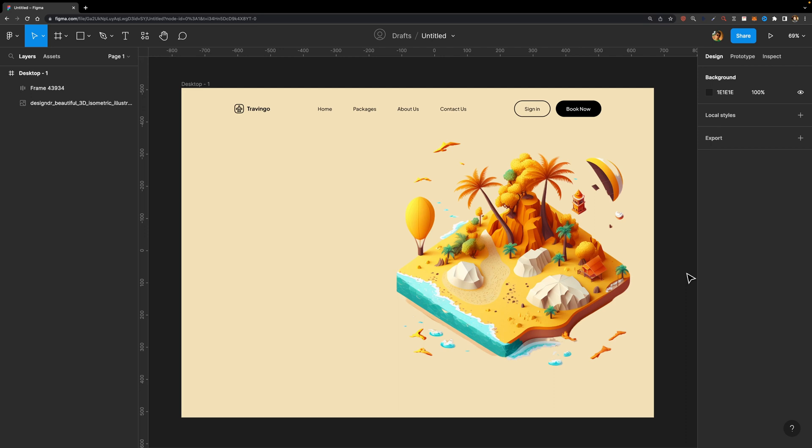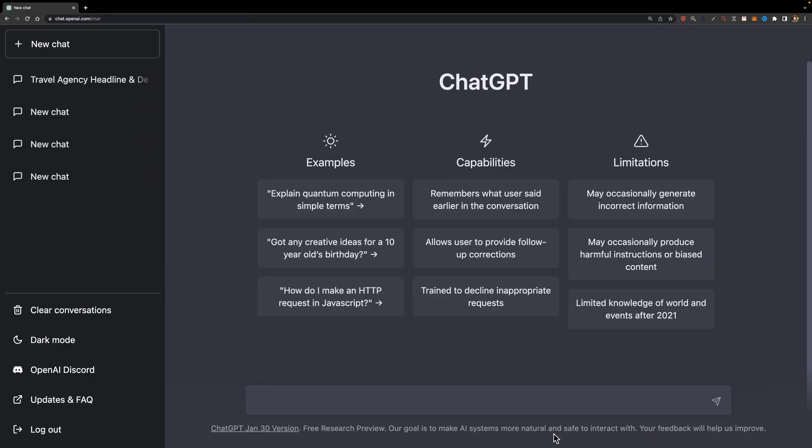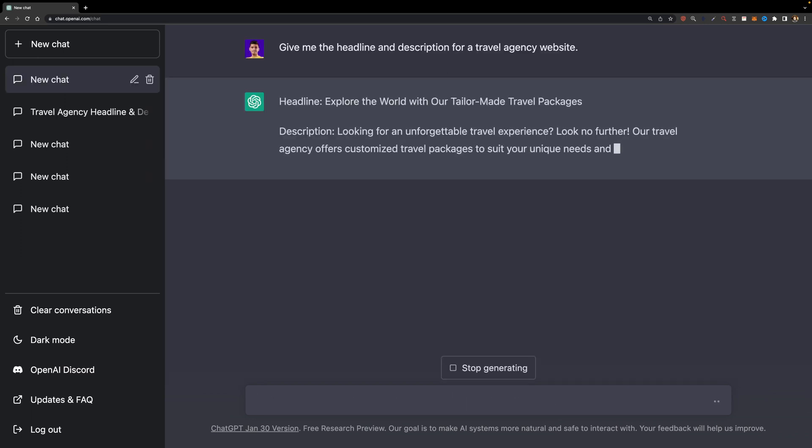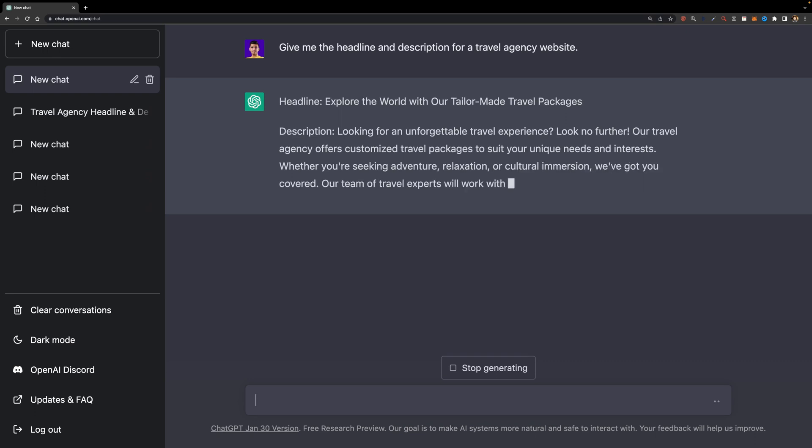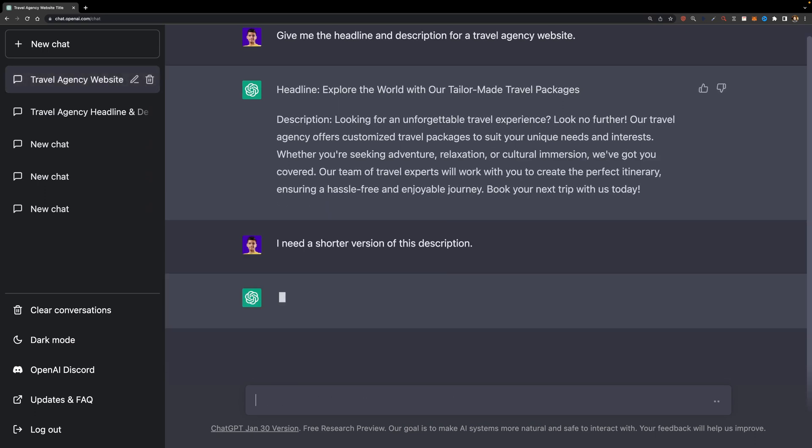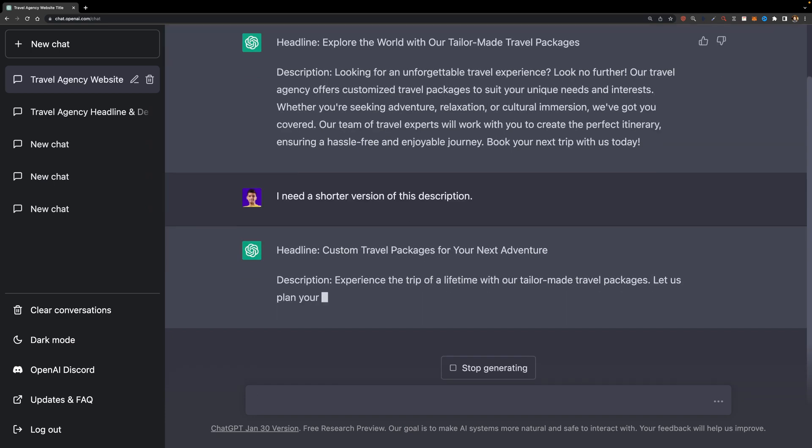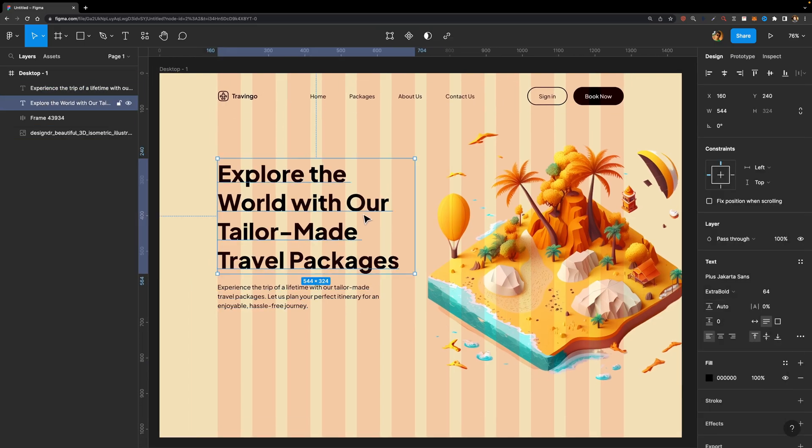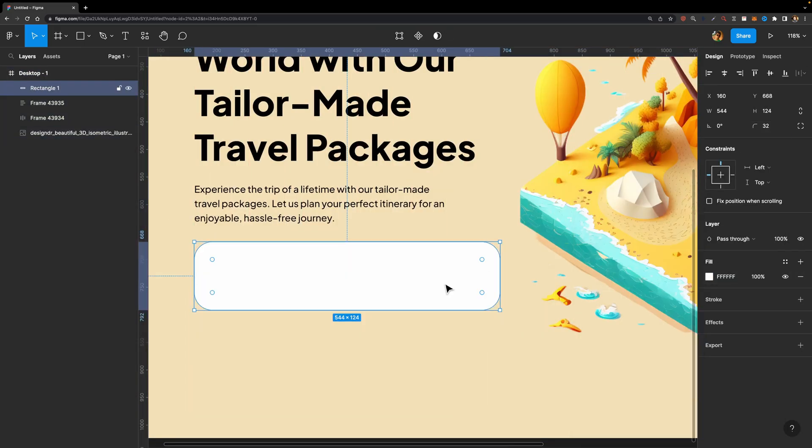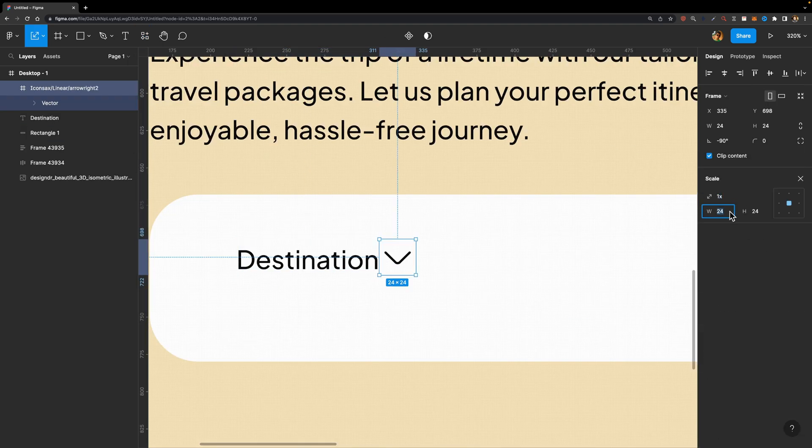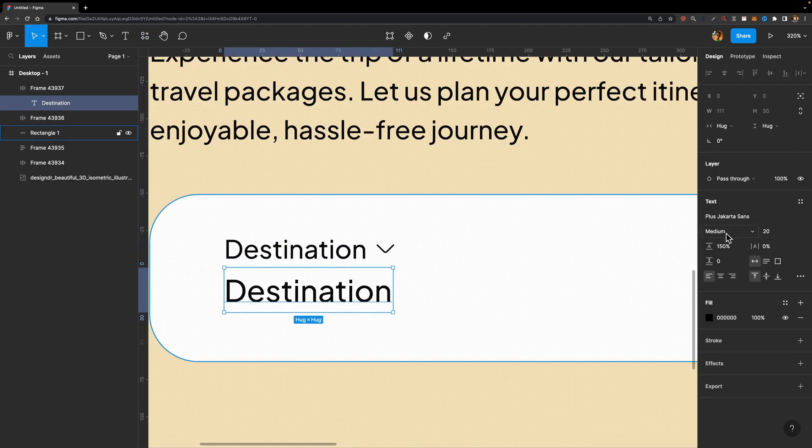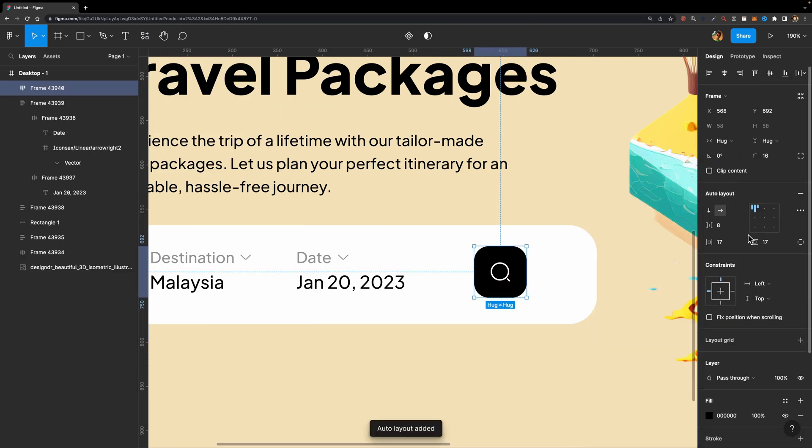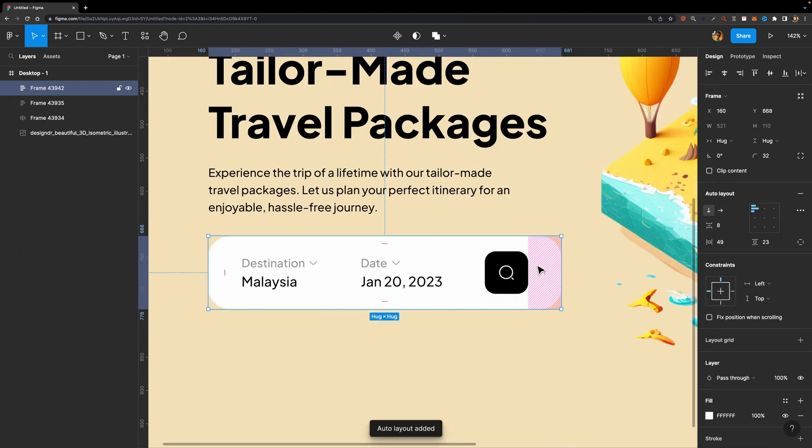Alright, what else do we need for our hero section? Yes, you're right, we need copies for the title and description. That's where ChatGPT comes into play. Here I'm going to type give me the headline and description for a travel agency website. There it is. If the description is too long, you can type I need a shorter version of this description and it will shorten it for you. Alright, let's copy and paste them here. Next, I'll design a search card with two inputs, the destination and the departure date and also a search button.